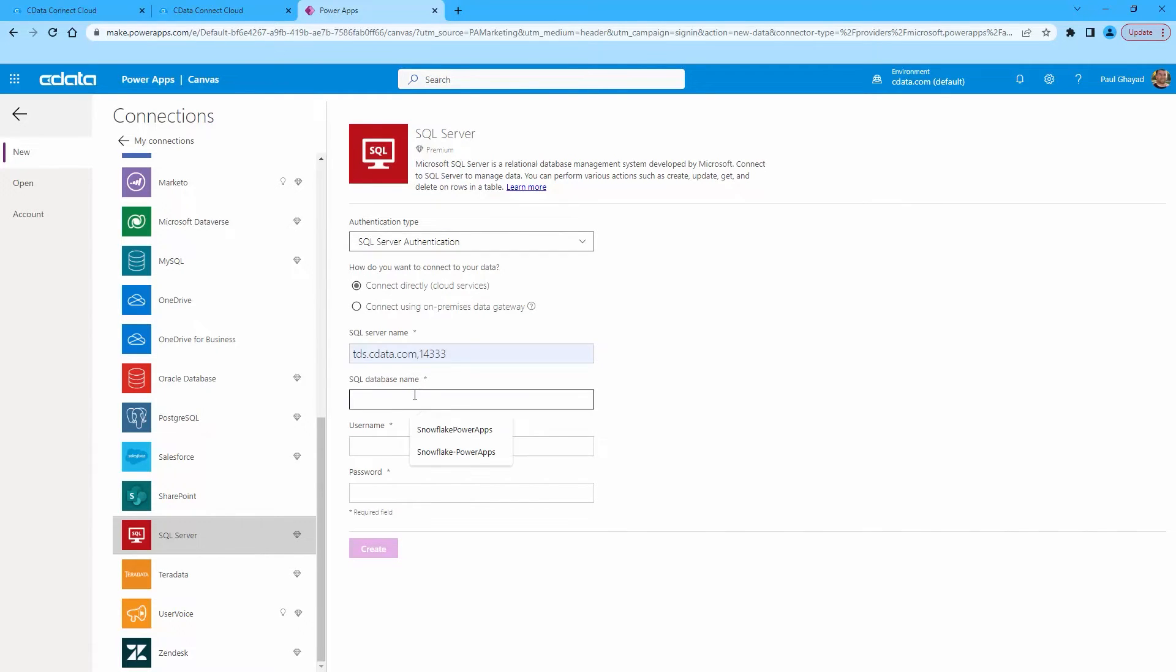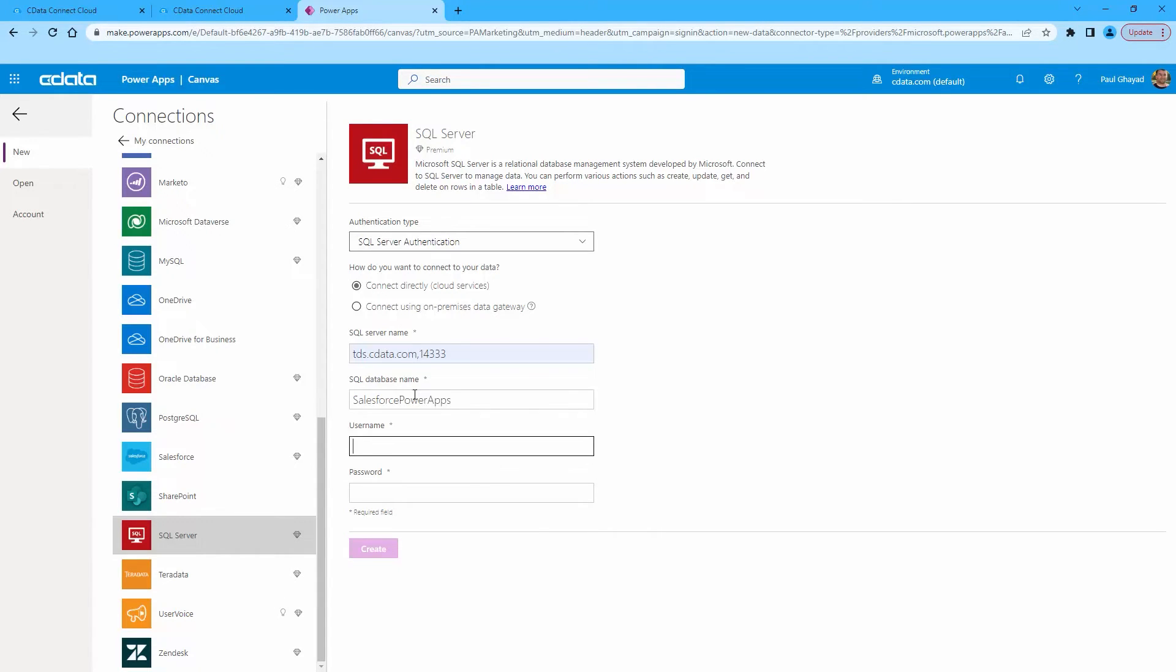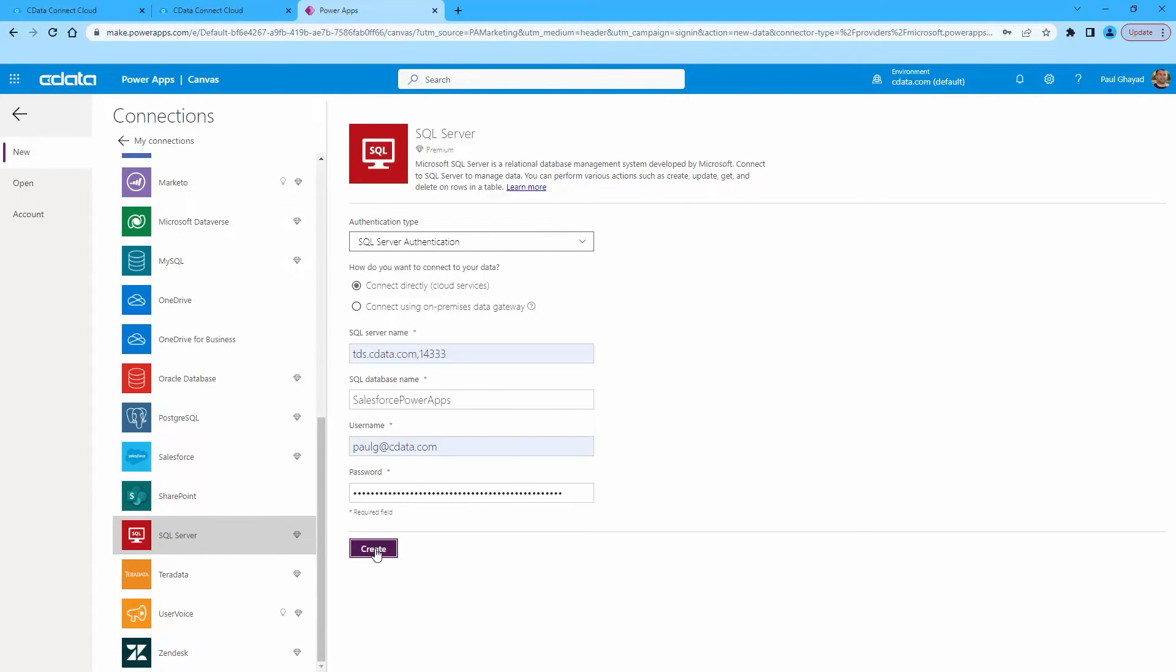First, enter the host and port for the SQL server name as found previously in Connect Cloud. Then enter the database name we just created. Finally, enter your Connect Cloud username and your PAT for the password and click Create.